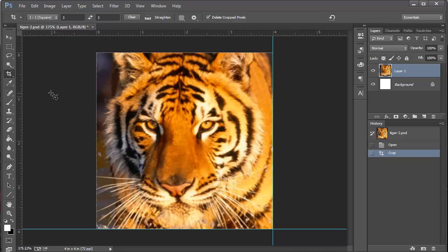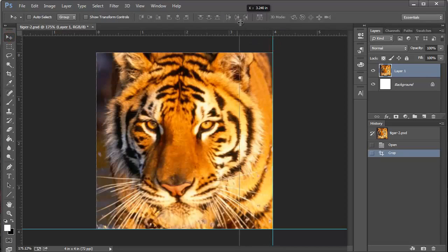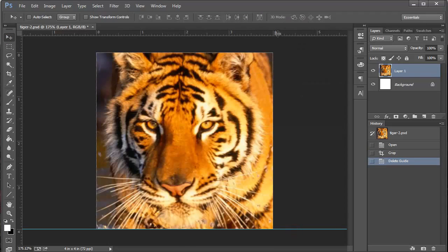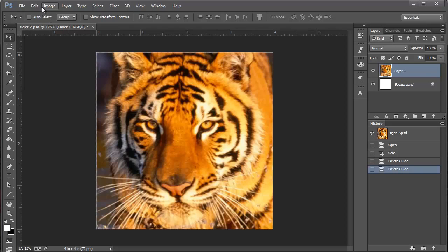I can hit V on the keyboard for a shortcut for the move tool, or just come up and click on it right up here. And I'm going to grab the grid lines and drag them back off onto the ruler which makes them disappear. And I don't have the grid lines anymore. Now, speaking of grid lines, we're going to get some guidelines, a little bit different.